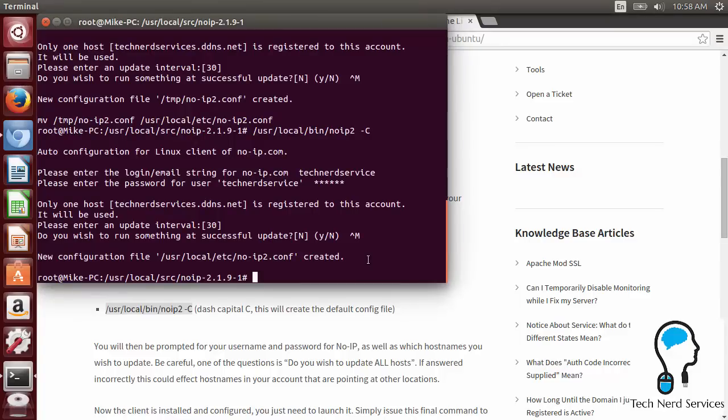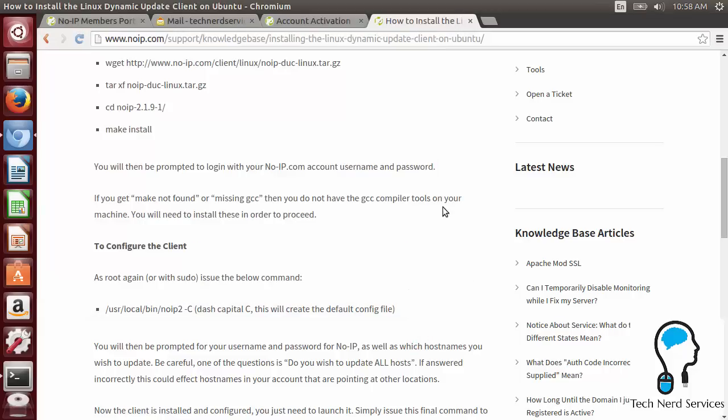So we've already signed up for No-IP client account. We have installed the client. Very last thing we need to deal with is port forwarding. So port forwarding is telling our router that we want anything that's coming outwards from our network to go to a particular computer. So similarly with the internet IP address, your router will normally give a computer dynamic IP address internally.